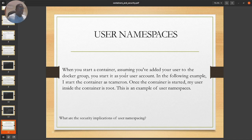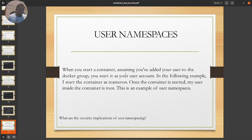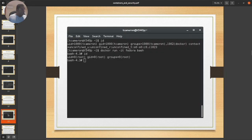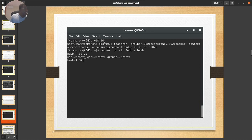User namespaces: when you start a container, assuming you've added your user to the Docker group, you start it as your user account. In the demo, we'll see a flaw where the Jenkins user had been added to the Docker group, which is not OK from a security standpoint. Once the container is started, your user inside the container is root. So if I start a container as a non-root user who belongs to the Docker group, I instantly get a root prompt inside the container.